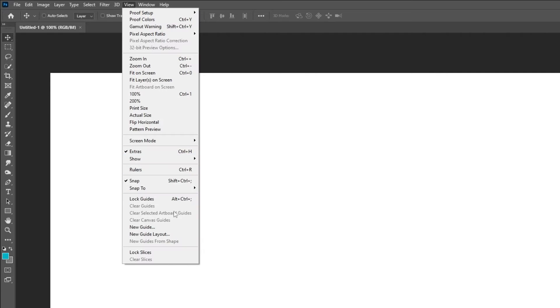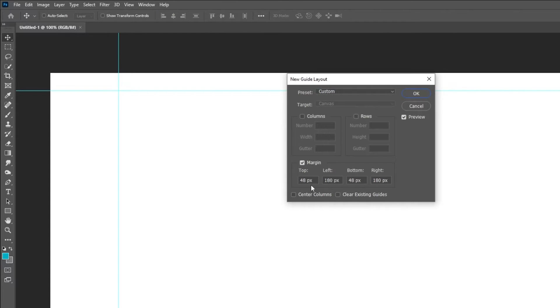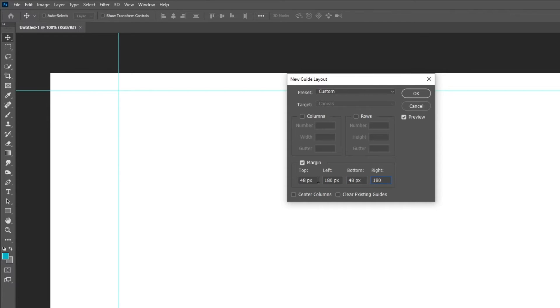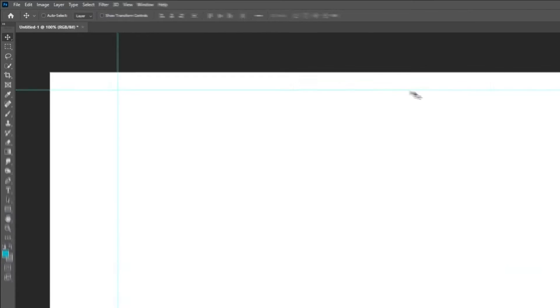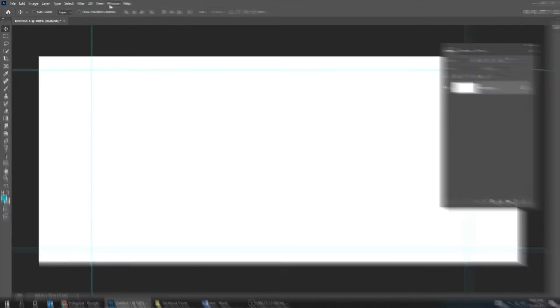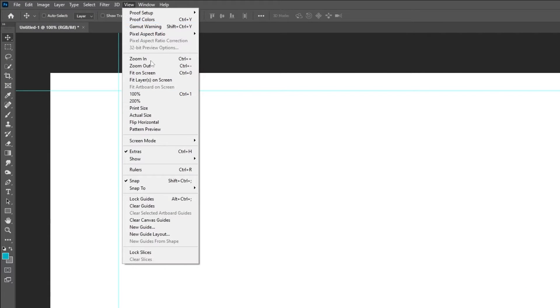Now go to view, new guide layout. Follow these settings. When you finish press OK. Again go to view and choose lock guides.